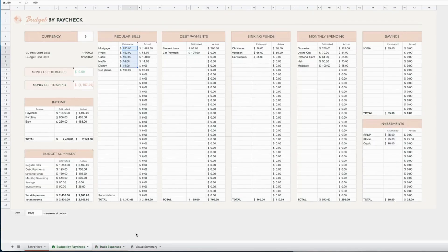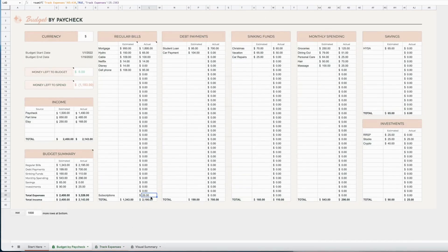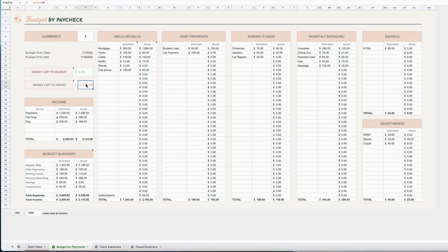Back on your Budget by Paycheck tab, you can see at the moment it is zero, so I will just do this to show you how it works. Also the same in this file as it was previously, there is a zero-based budget calculator which tells you how much money you have to budget and then how much money is there to spend.